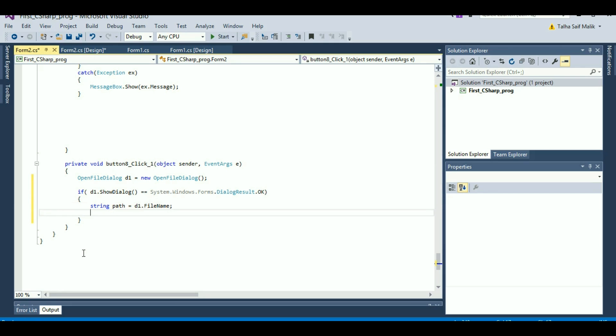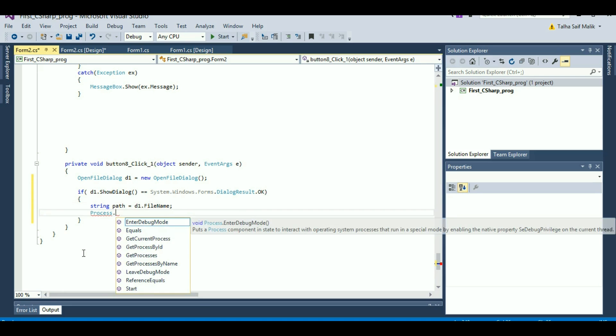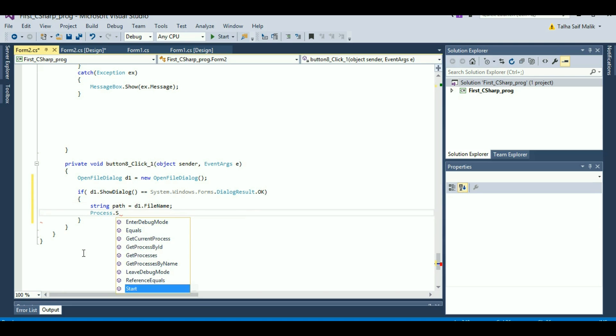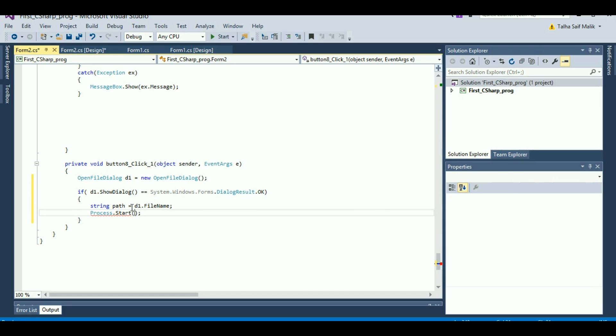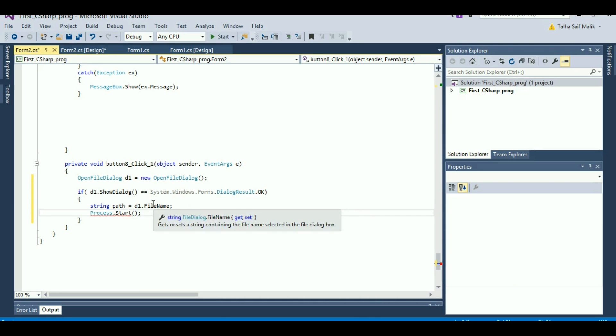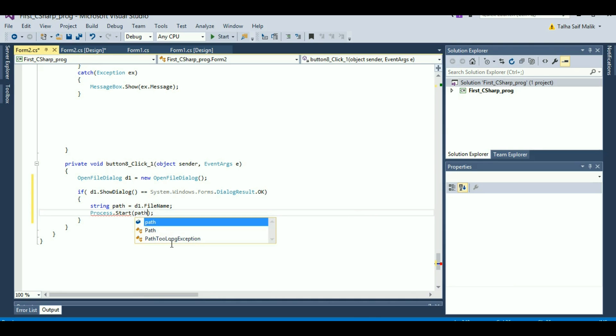The next thing and the last thing I need to do is run that process, that executable file. For that purpose, I will hit Process.Start, but I have to give the path of that file. I can directly either write that in here or I can just simply put that variable. Actually, I have stored this in this variable, so I will use that variable path.